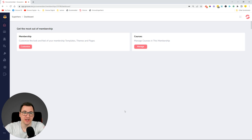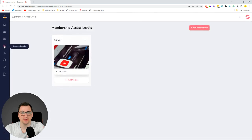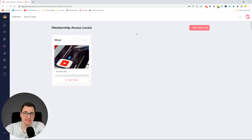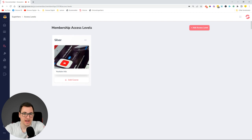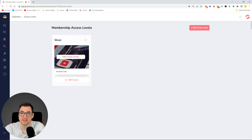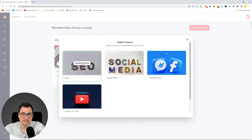When you go to GrooveMember and select one of your memberships, you can see the fourth button on the left-hand side is Access Levels. When you click this, you'll now see a new screen — it was a completely different layout before. What we created is a Trello-style kanban board for access levels, where you can visually see what is being given in each level. In my first access level I have a Silver level where I'm giving users access to the YouTube Ads course. If I'd like to add another course into the Silver access level, I can just click Add Course.